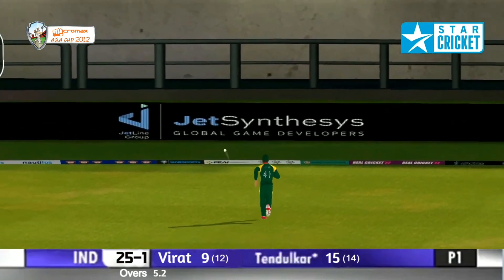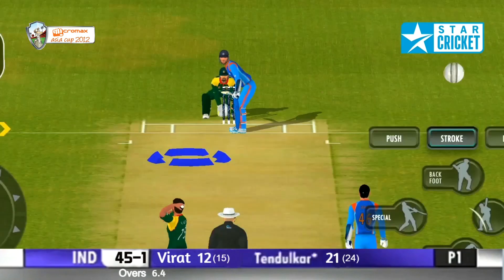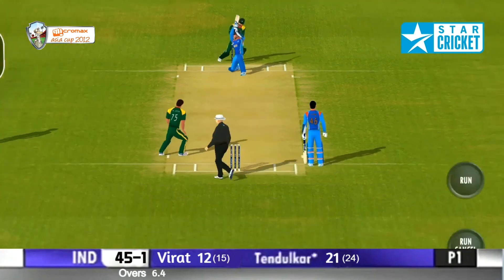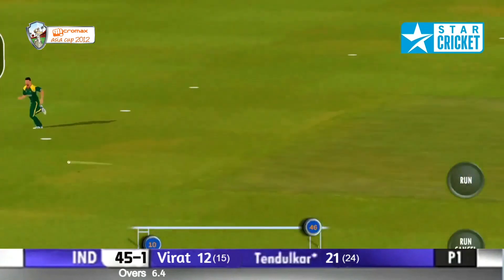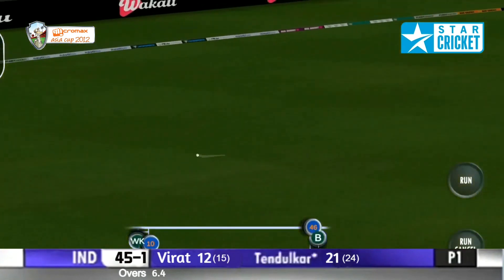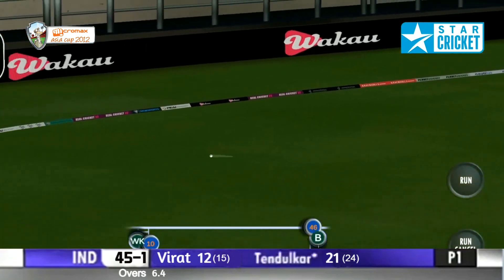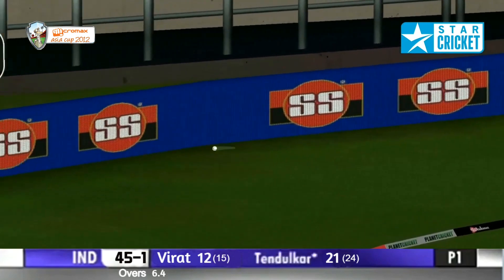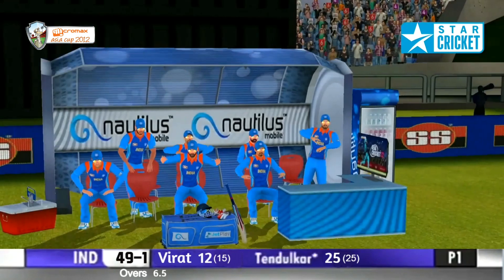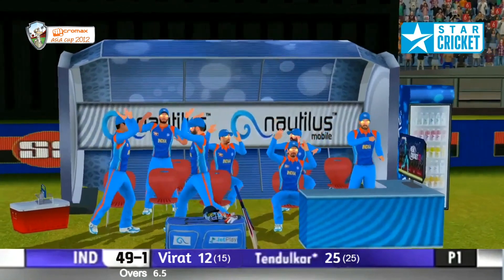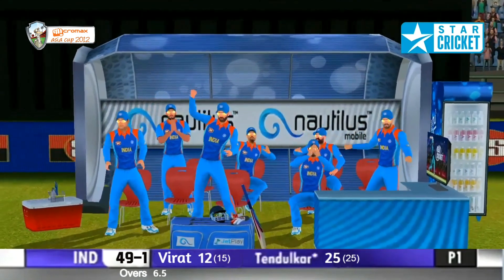Master at work. There's the cut shot — finds the gap. Beautifully adjusted by Sachin Tendulkar. That's his start. A juicy half volley has been driven for four.